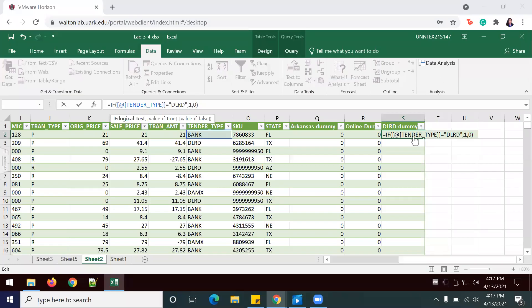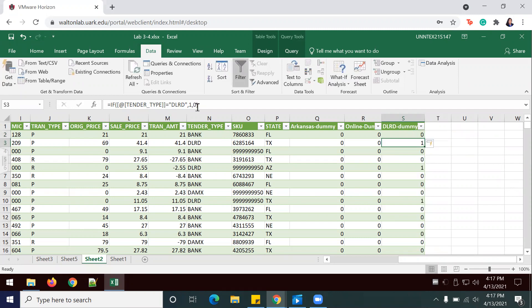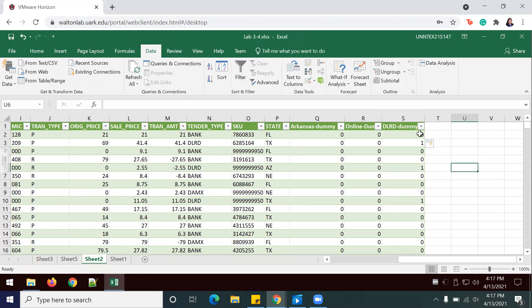I have added the extra bracket that needed to be there. I'm going to hit enter, and it's going to take a minute. And now it has given me my results. Remember, 1 means it's true — so we know that transaction was paid with the credit card. Anything with a 0 means false. So now we can continue.